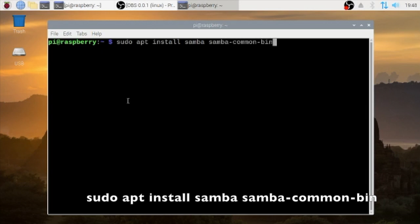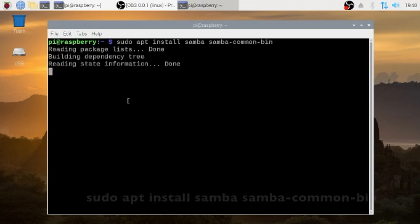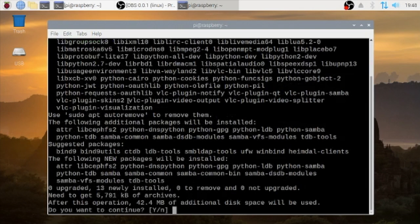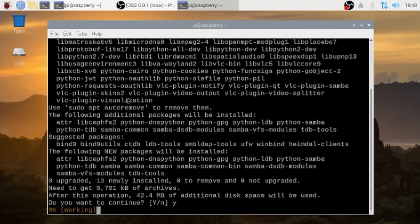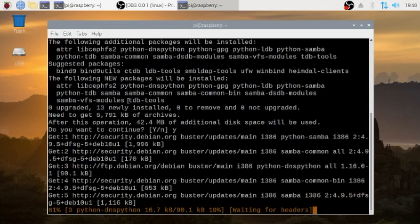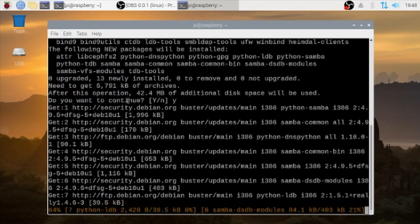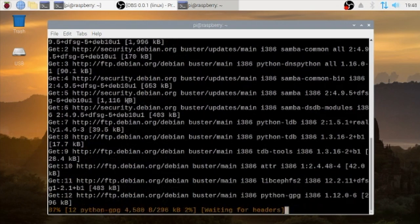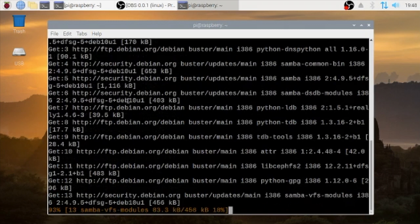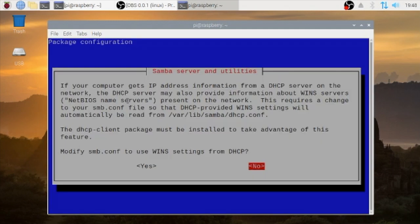Then it will go through the installation process. It takes a few seconds. Type in Y and enter. Here we say yes.